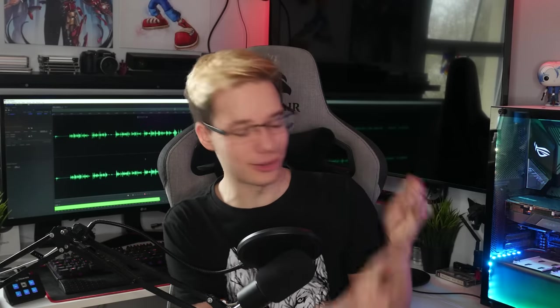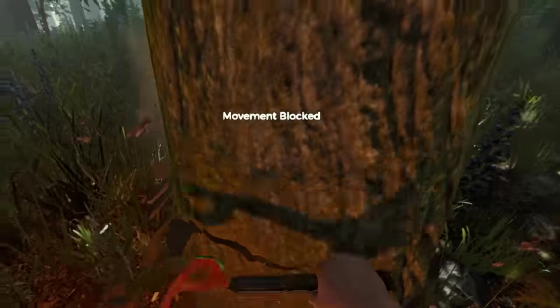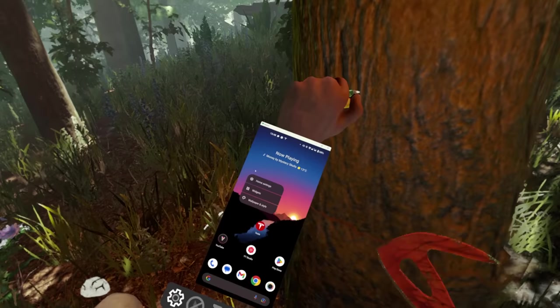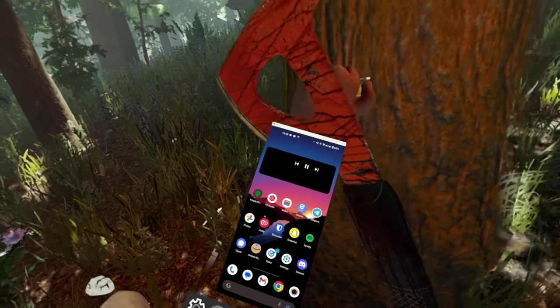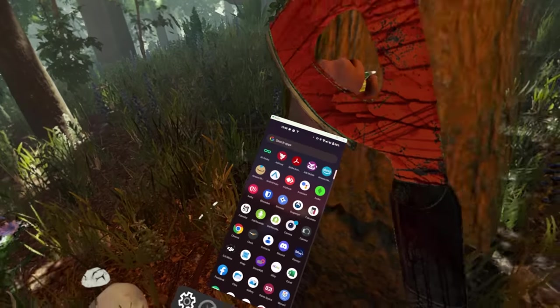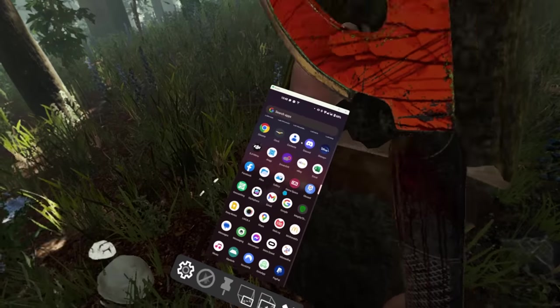What is up everyone, I'm Mystical, and today I'll be showing you both on Quest standalone and on PC VR how you can get access to your phone inside virtual reality wherever you are without needing to close the app. Let's jump right in.